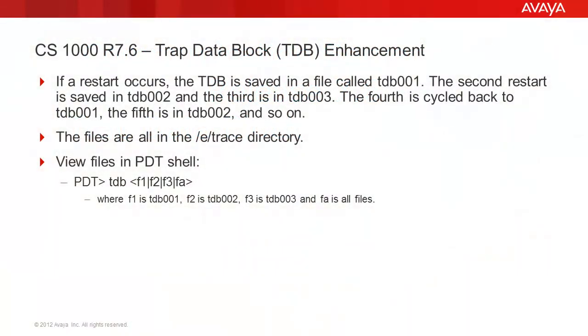Prior to Communication Server 1000 Release 7.6, whenever a call server restarts, the trap data block is saved in the /etrace directory. However, only the latest restart is saved.